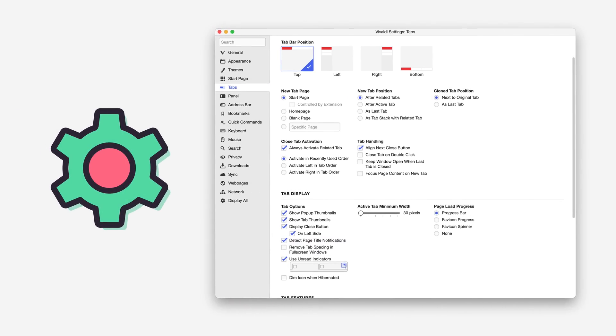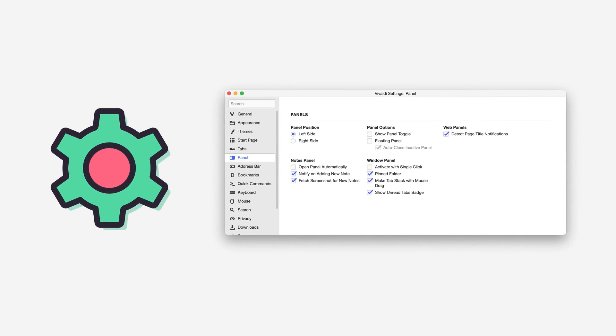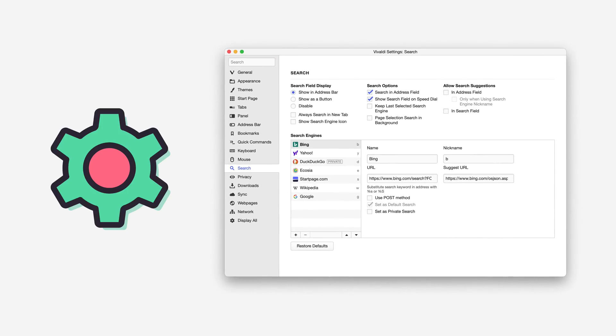You can control how tabs work, how the side panel works, how tabbing works, how search engines behave. Everything that you can customize in every other browser is here, plus a lot more.